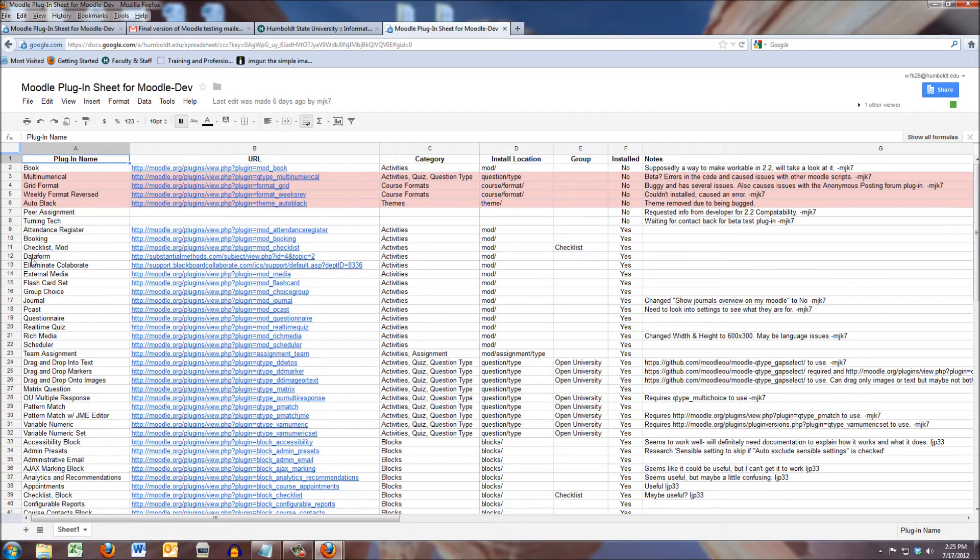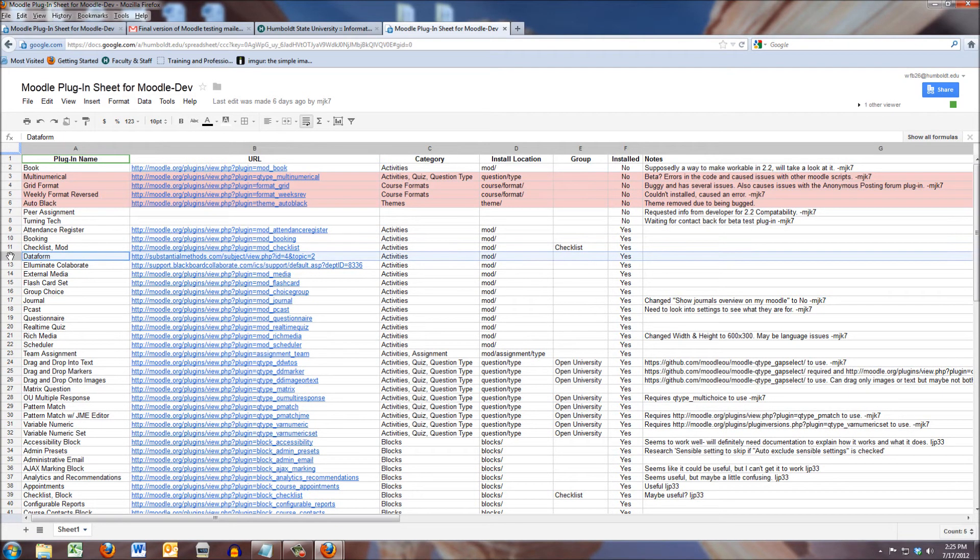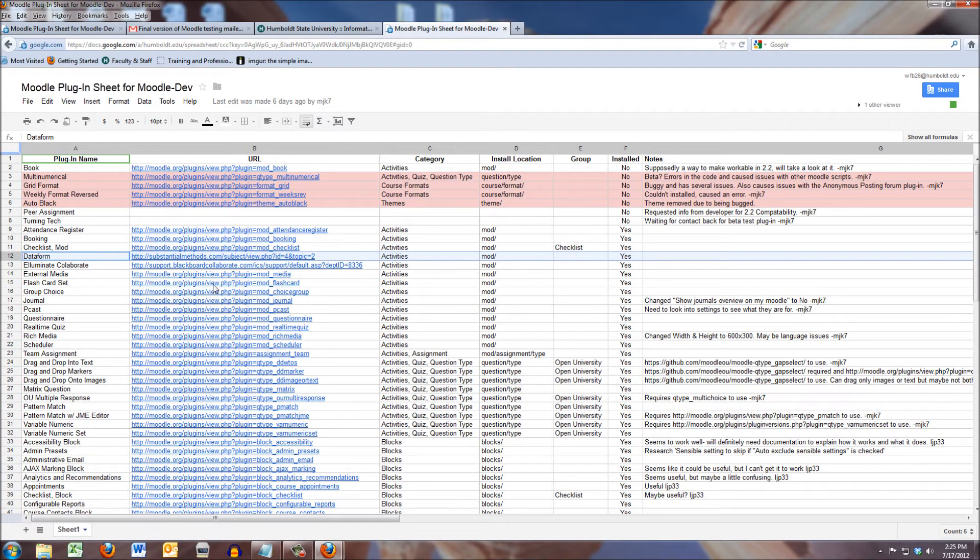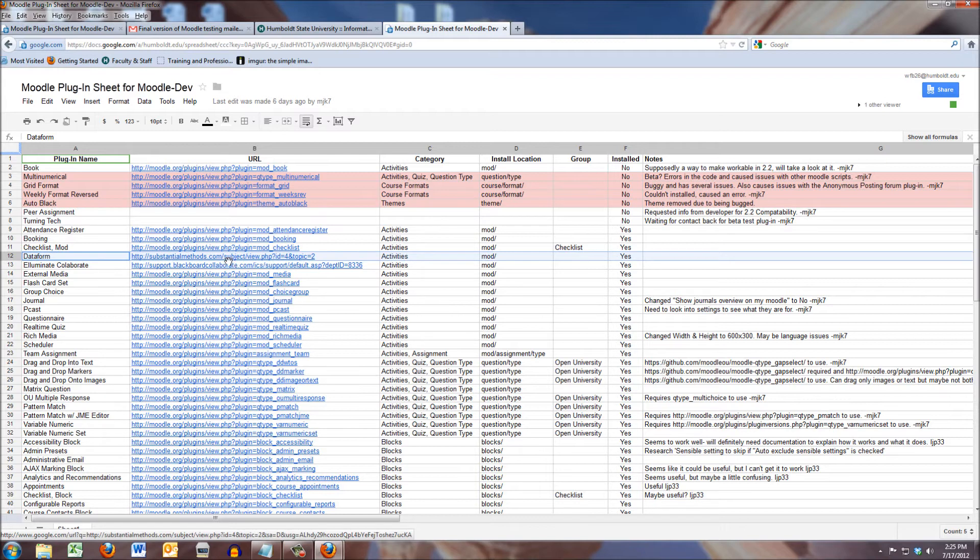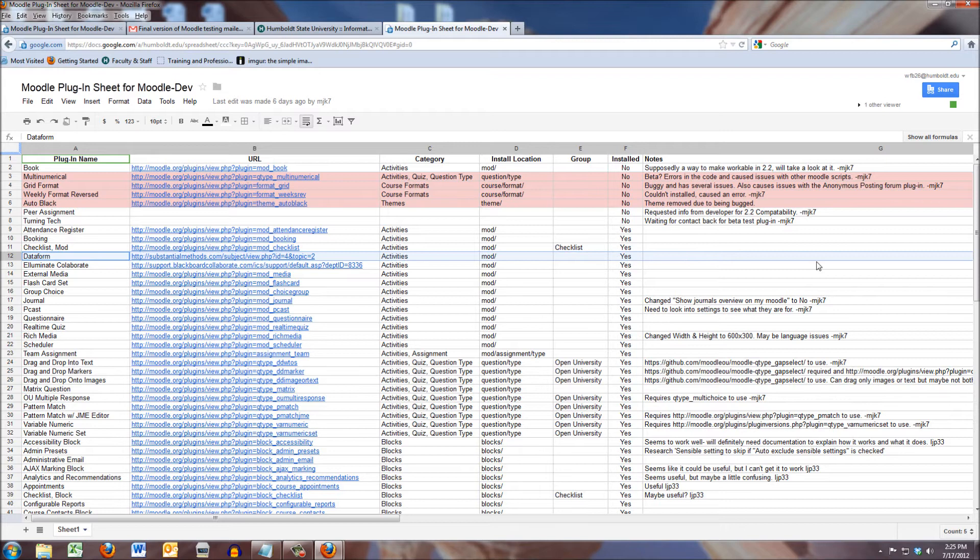Let's say I'm interested in the data form plugin, item number 12 here. If I wanted to go to the Moodle page and find out more, I could click. I'm going to come over to column F. Is it installed? Well, yes it is. And there's been no contact one way or the other.